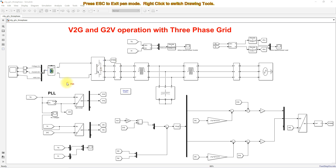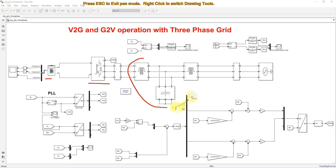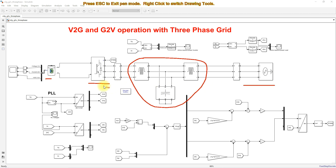This model consists of an EV battery, a DC-to-AC converter, a harmonic filter called an LCL filter, a three-phase grid, and a DC-to-AC converter or inverter. This inverter will be controlled by means of a feed-forward decoupling control concept.